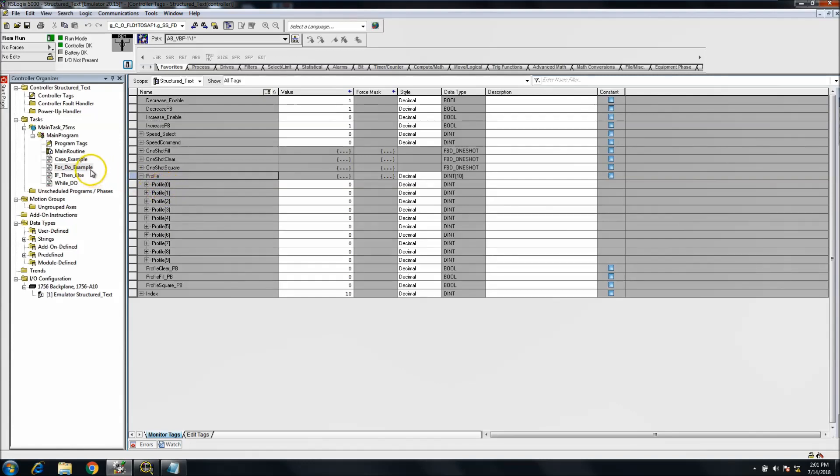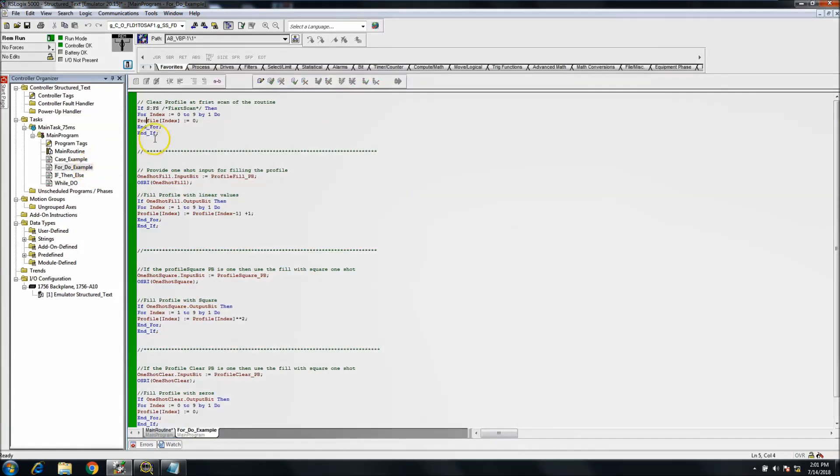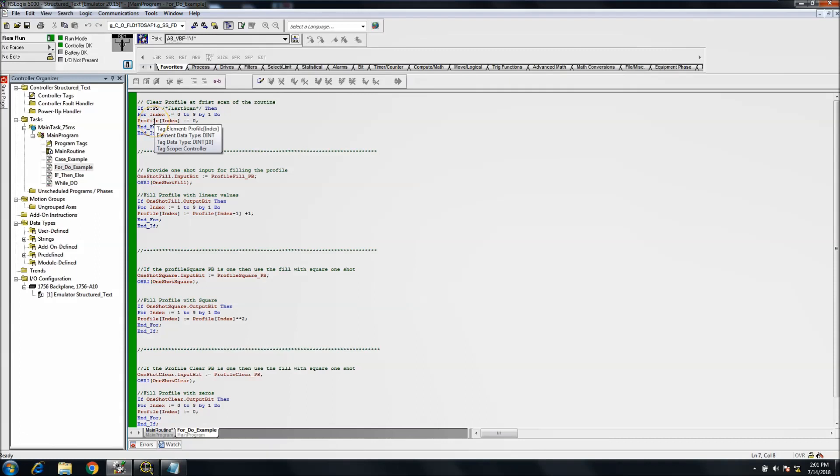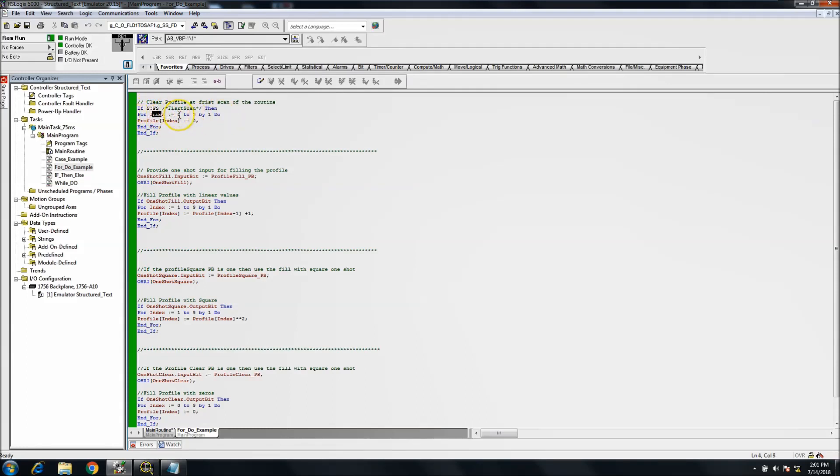This array data which is called profile in our case has 10, basically it's 10 deep as far as the array. The depth of the array is 10, and we're using indirect addressing here. We're saying whatever is in the index we want to basically load into the profile.